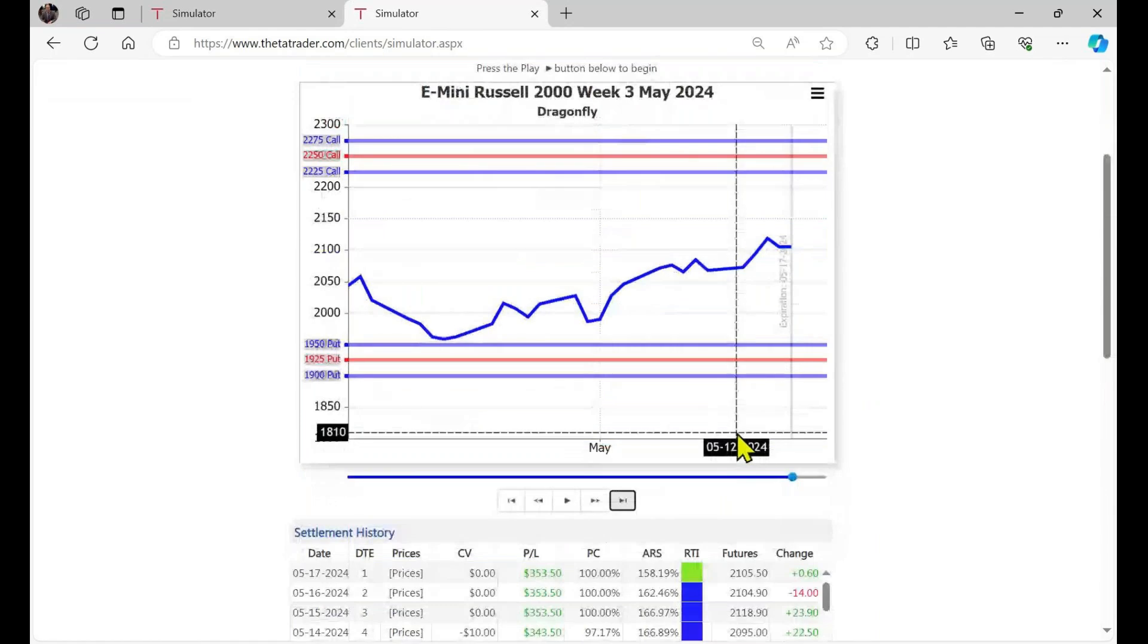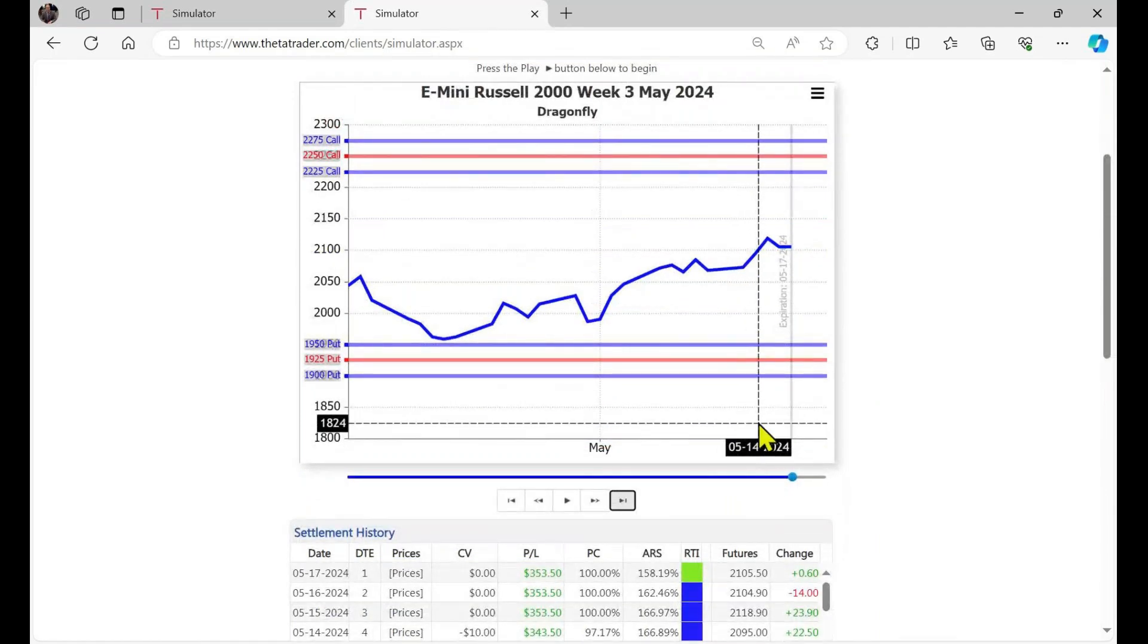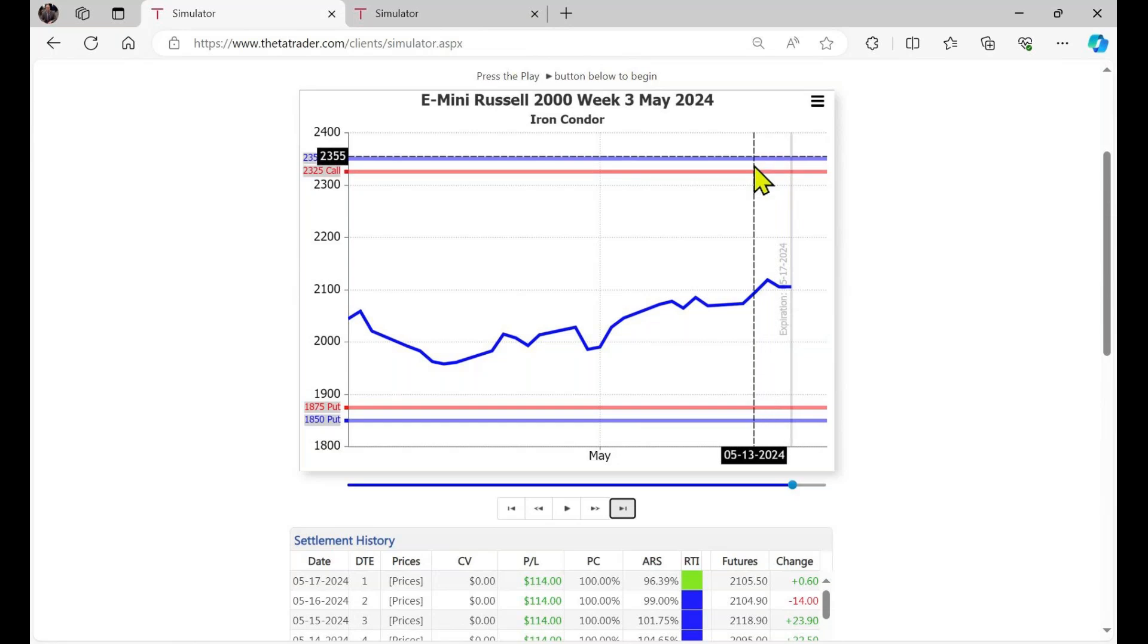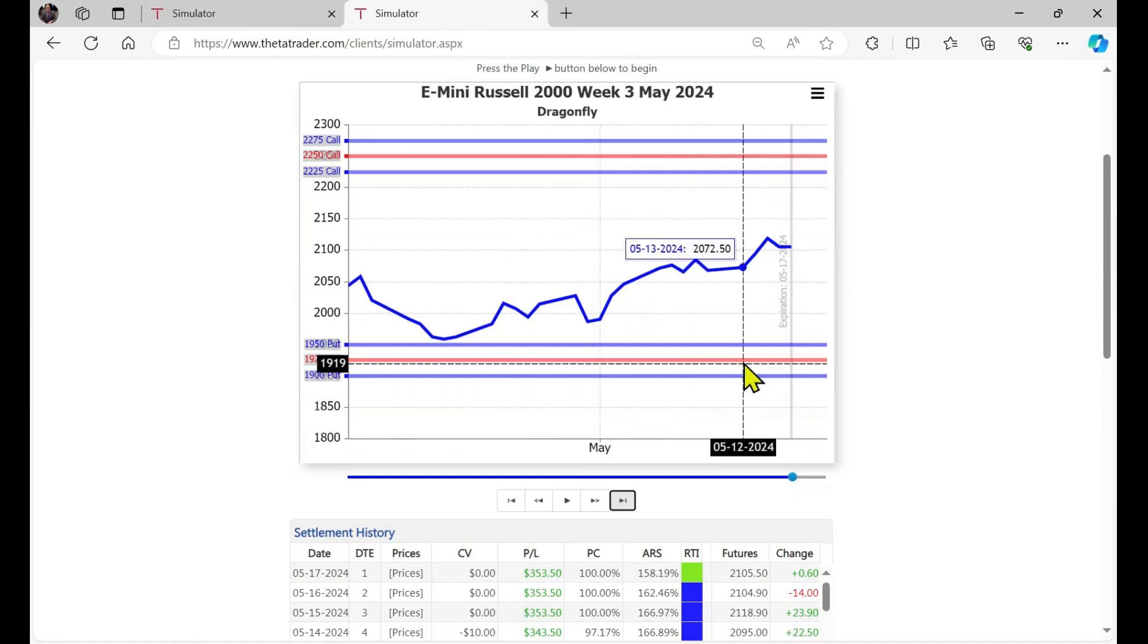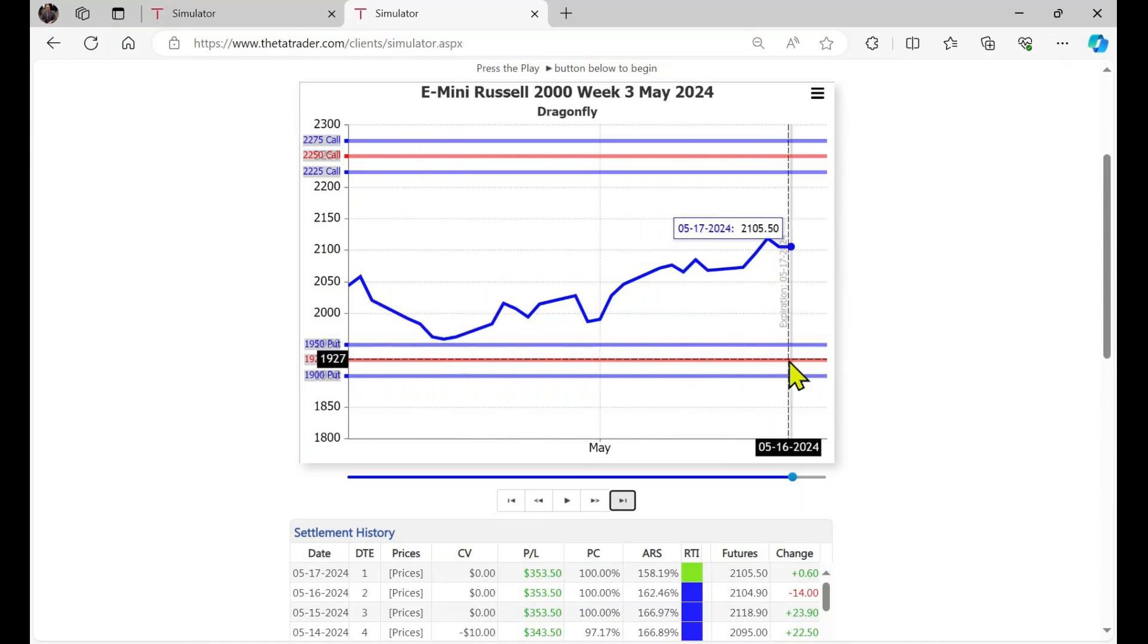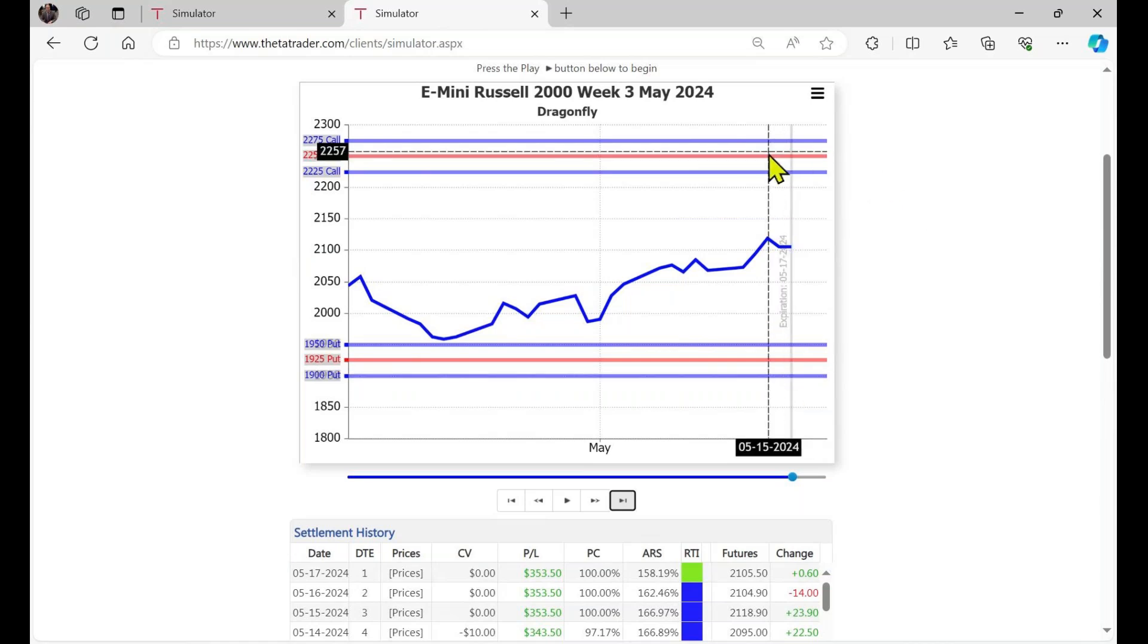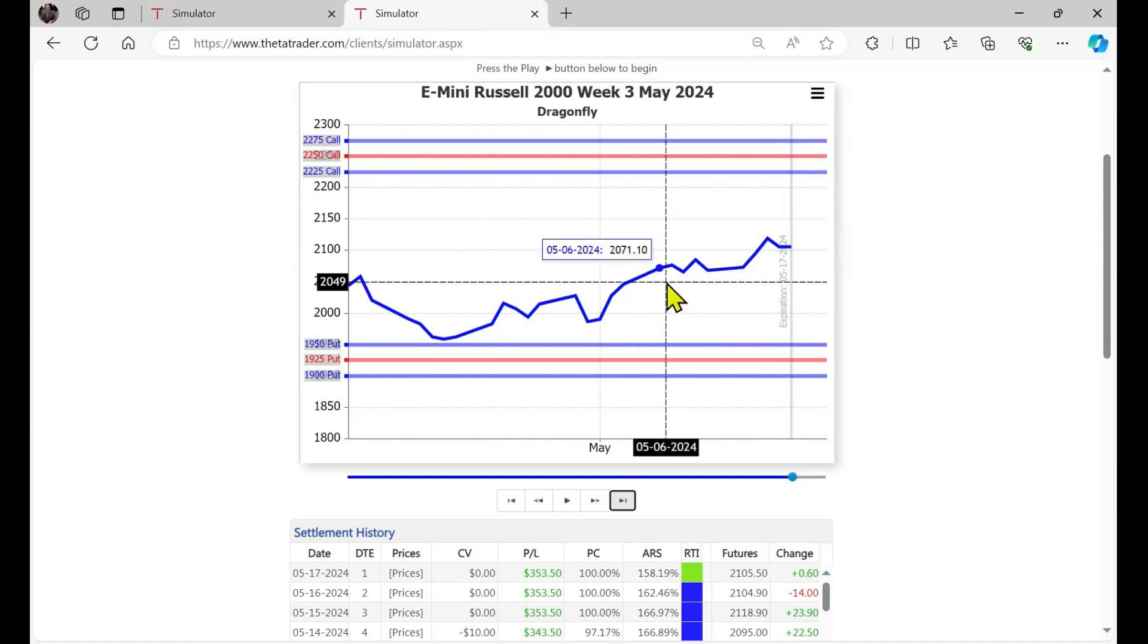you'll notice the trade structure on the dragonfly with the three legs on the puts and the three legs on the calls. And of course, that differs from the condor with the two legs on the calls and the two on the put. And the short puts here on the dragonfly, you would be selling four of these and then buying one higher strike price and then three further out of the money. And the same structure with the calls, selling four calls. And then you would buy three further out of the money calls and then one closer to the money call. So that's the difference in the structure on the dragonfly versus the condor.